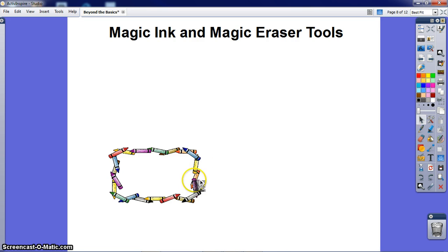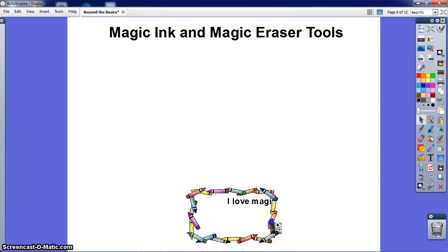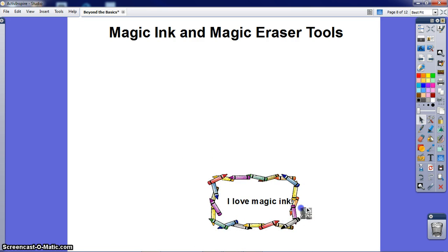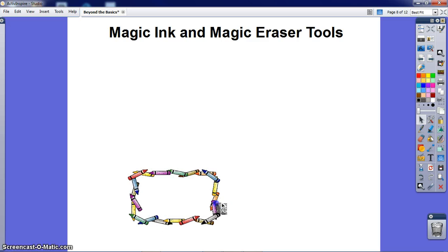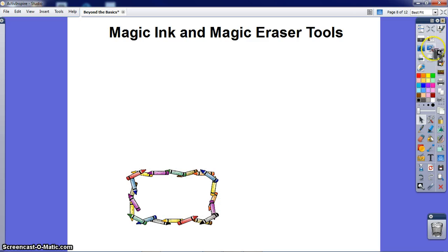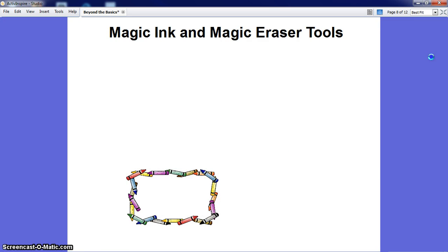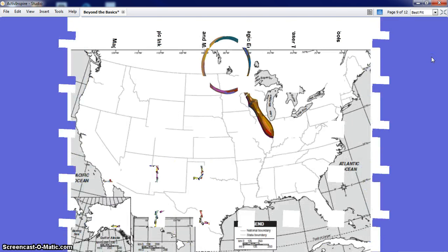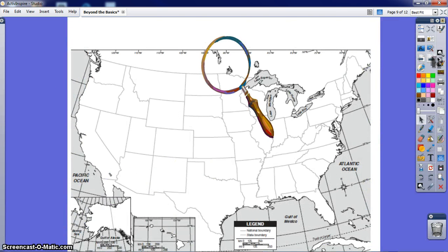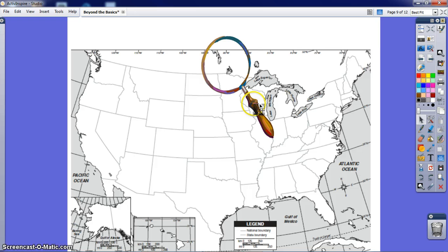And you can use the Magic Eraser as well. Another great way to use the Magic Eraser is to reveal text to review for games or review for tests, recall knowledge.